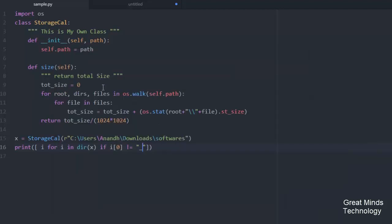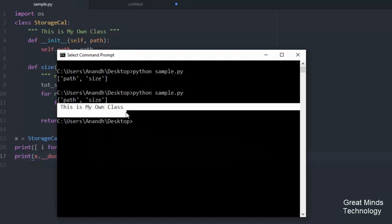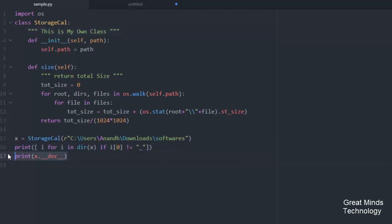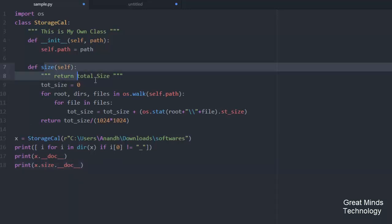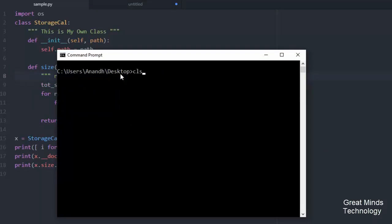Now we're going to add the doc string. Using triple quotes, that's the documentation. On the third line we add documentation for the class, and we add a size method that returns the total size.